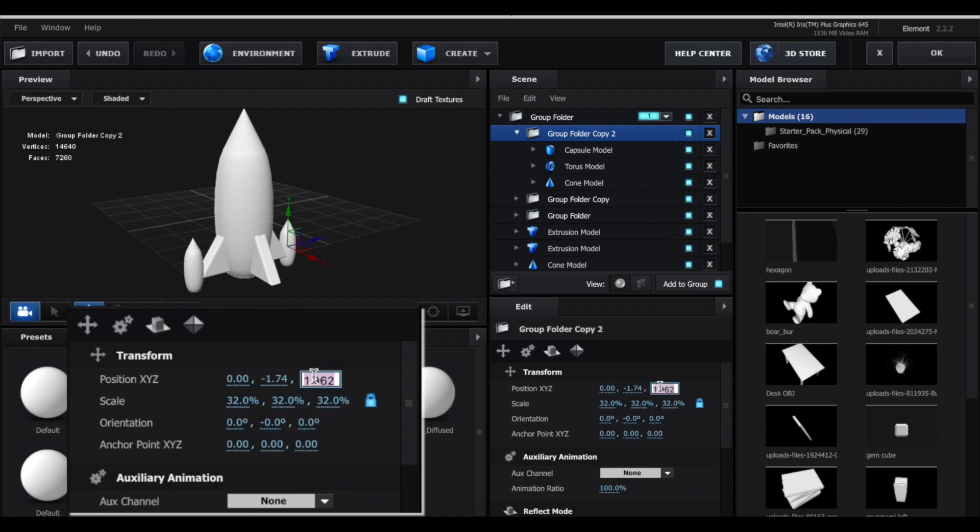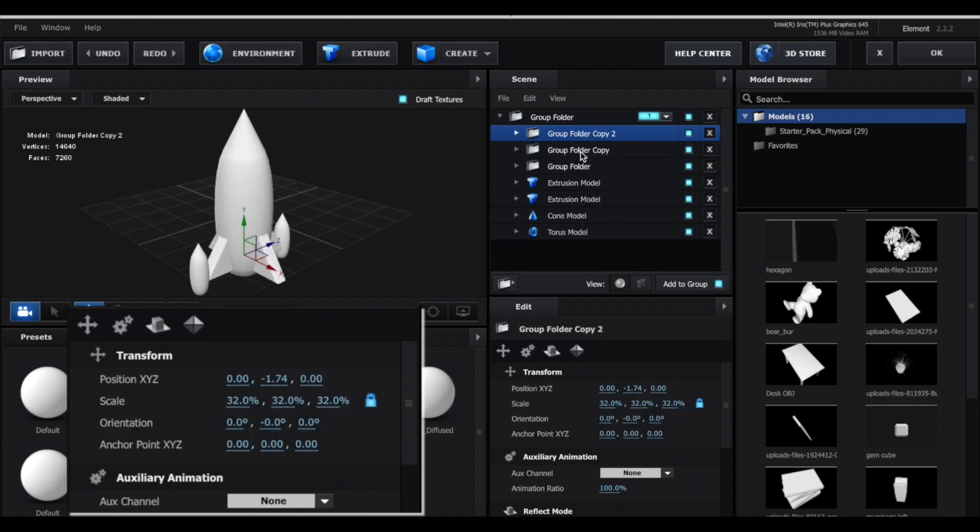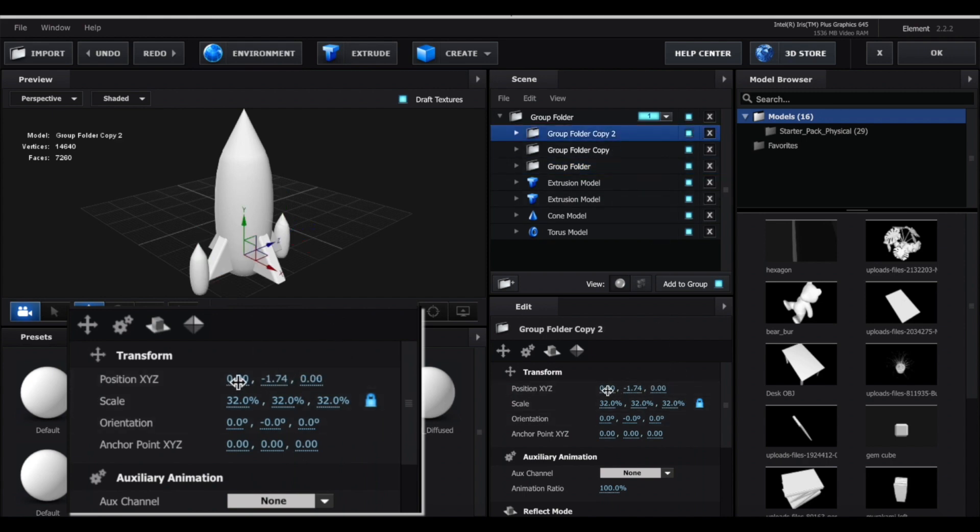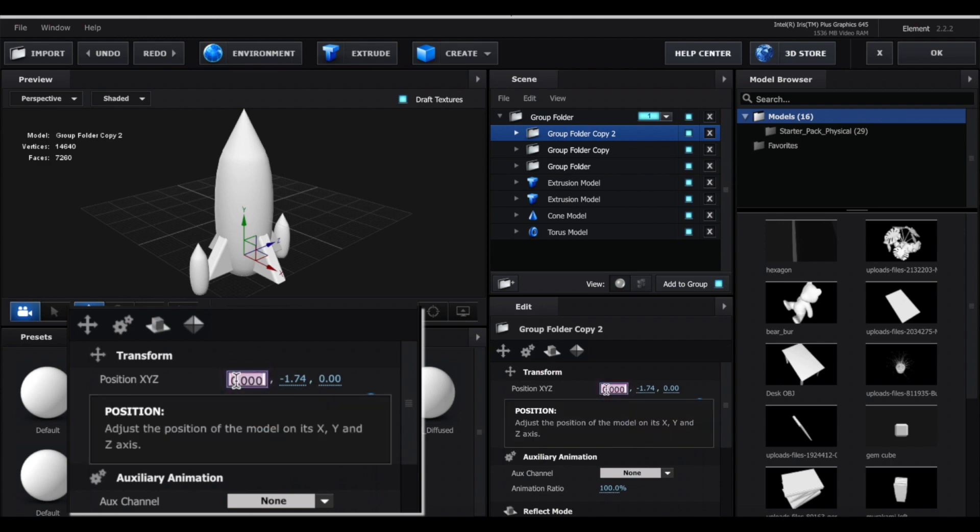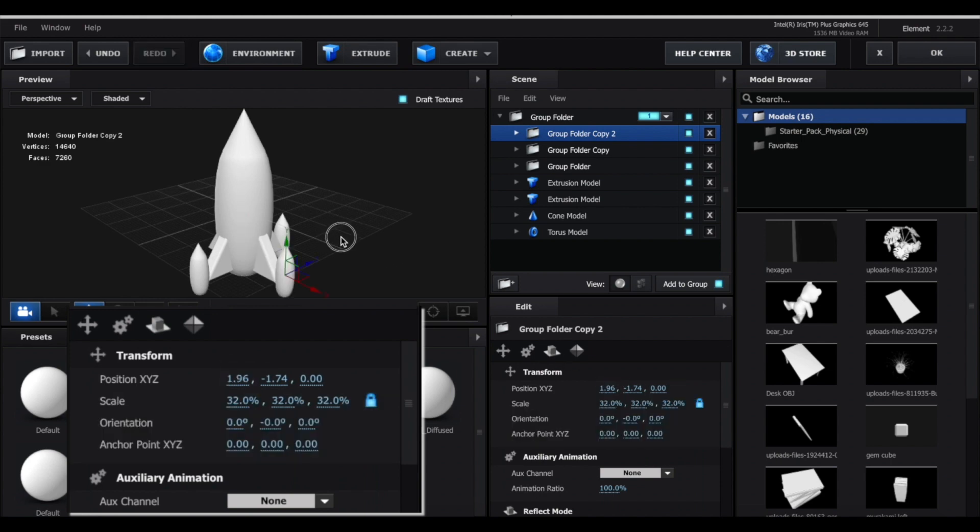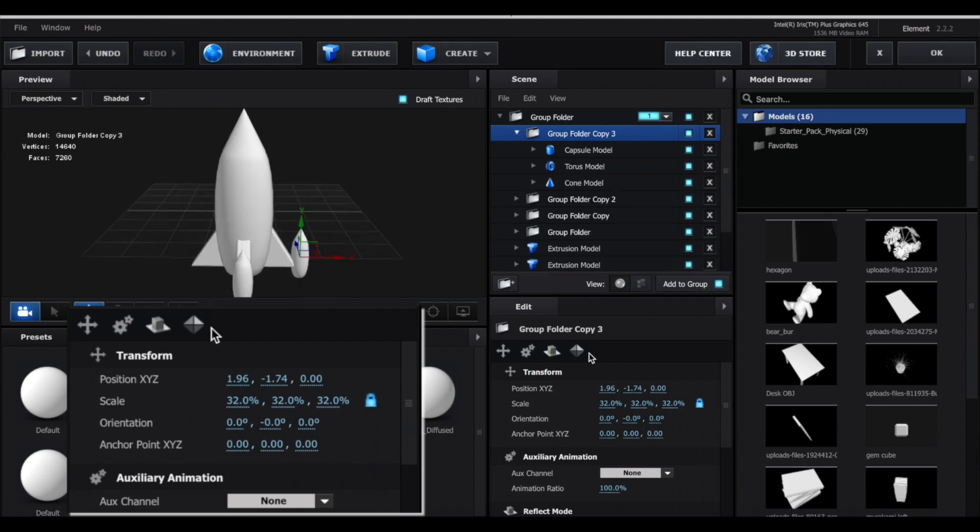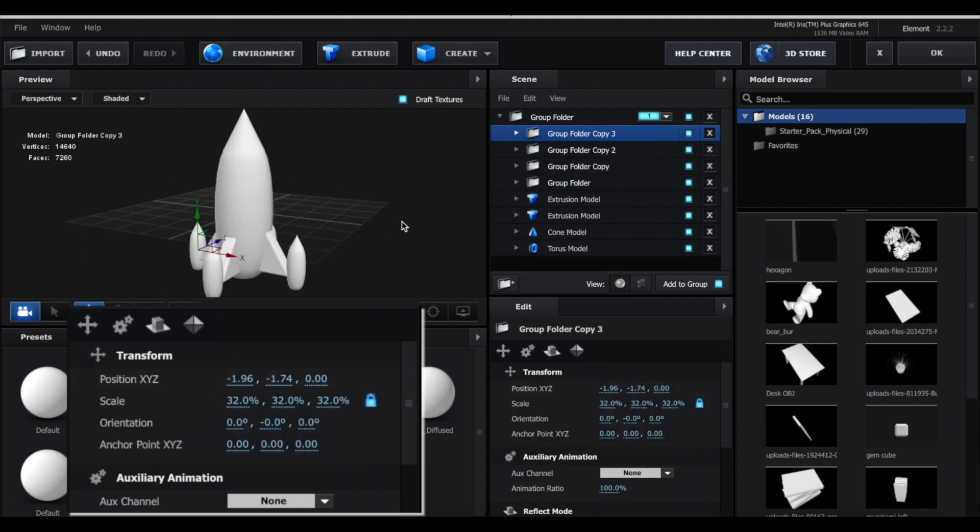Now I'm going to duplicate this folder again. This time we're going to make the Z value zero. So if we look at the other rockets, you can see that the Z value is 1.96 and negative 1.96. So what I'm going to do is make the X value 1.96, and you can see it automatically drags it to the end of the triangle. Duplicate this one last time and make the X value negative.